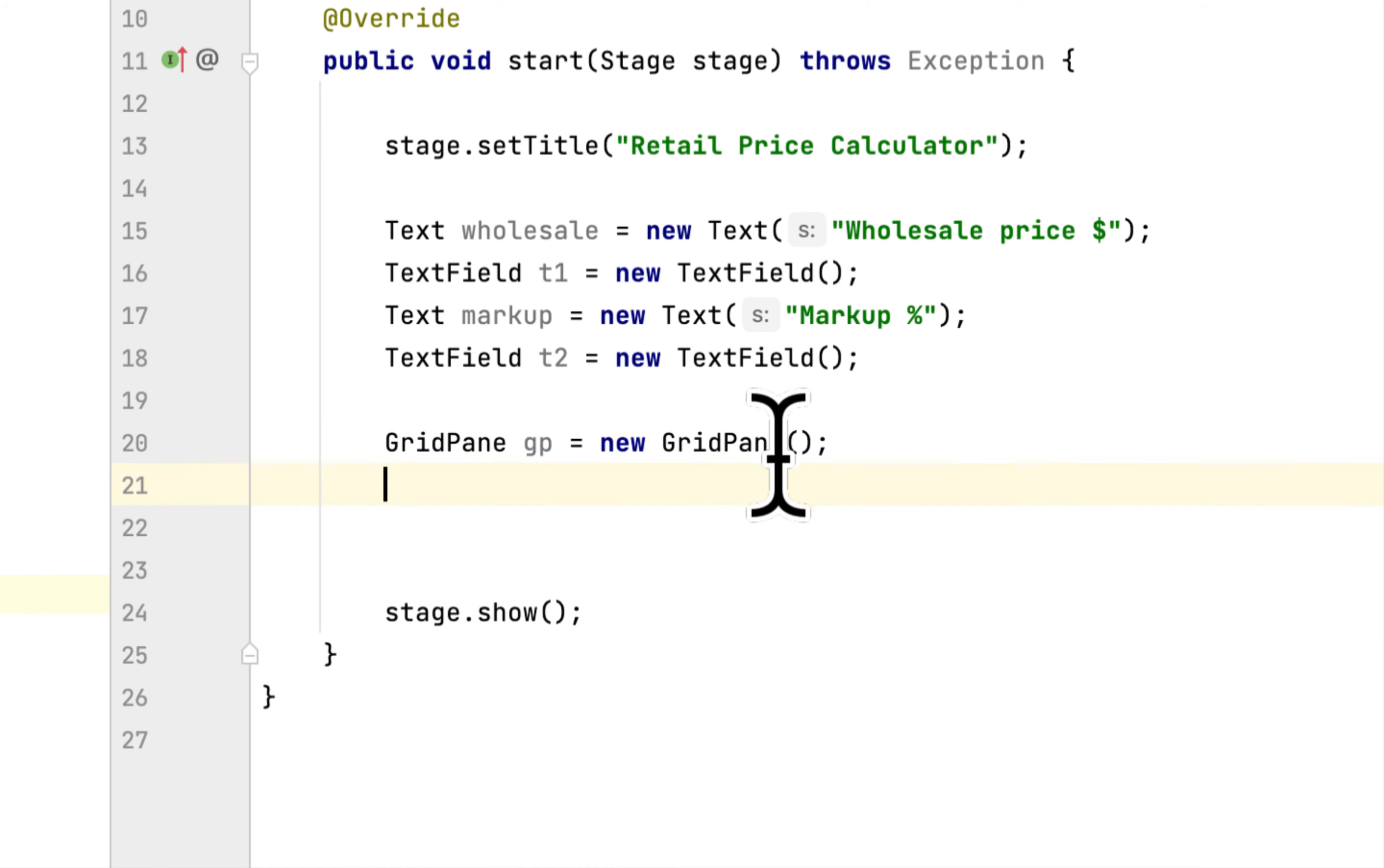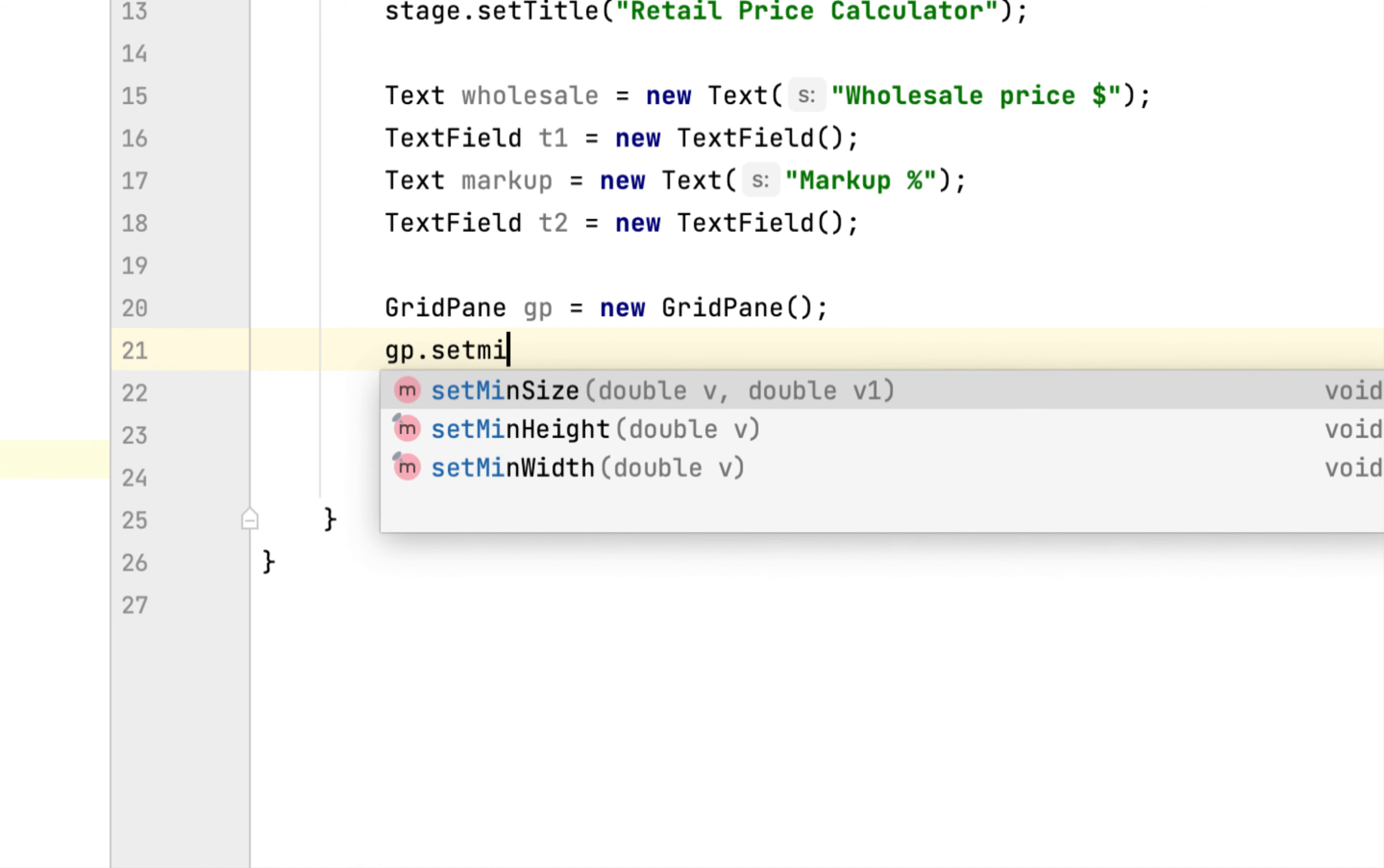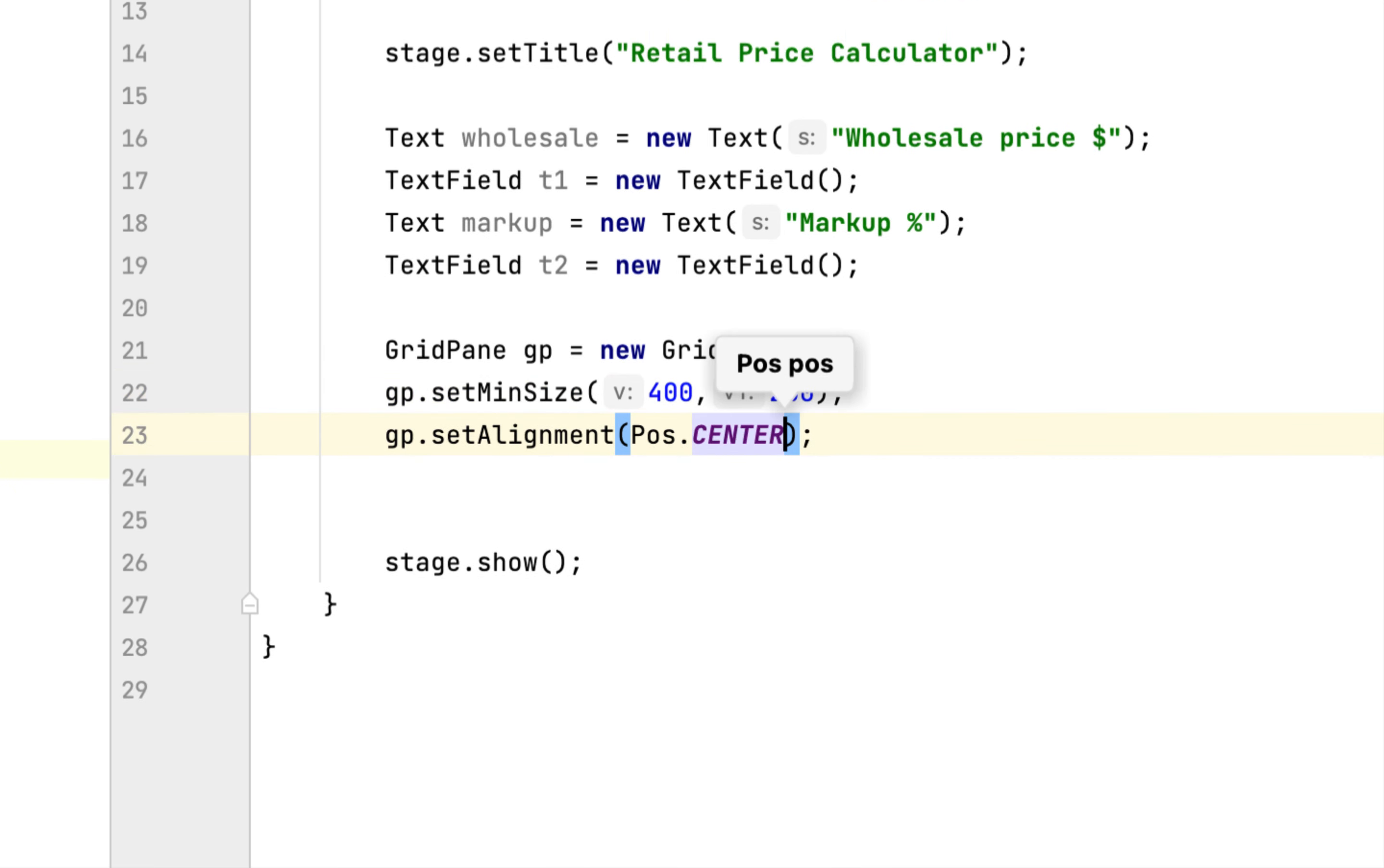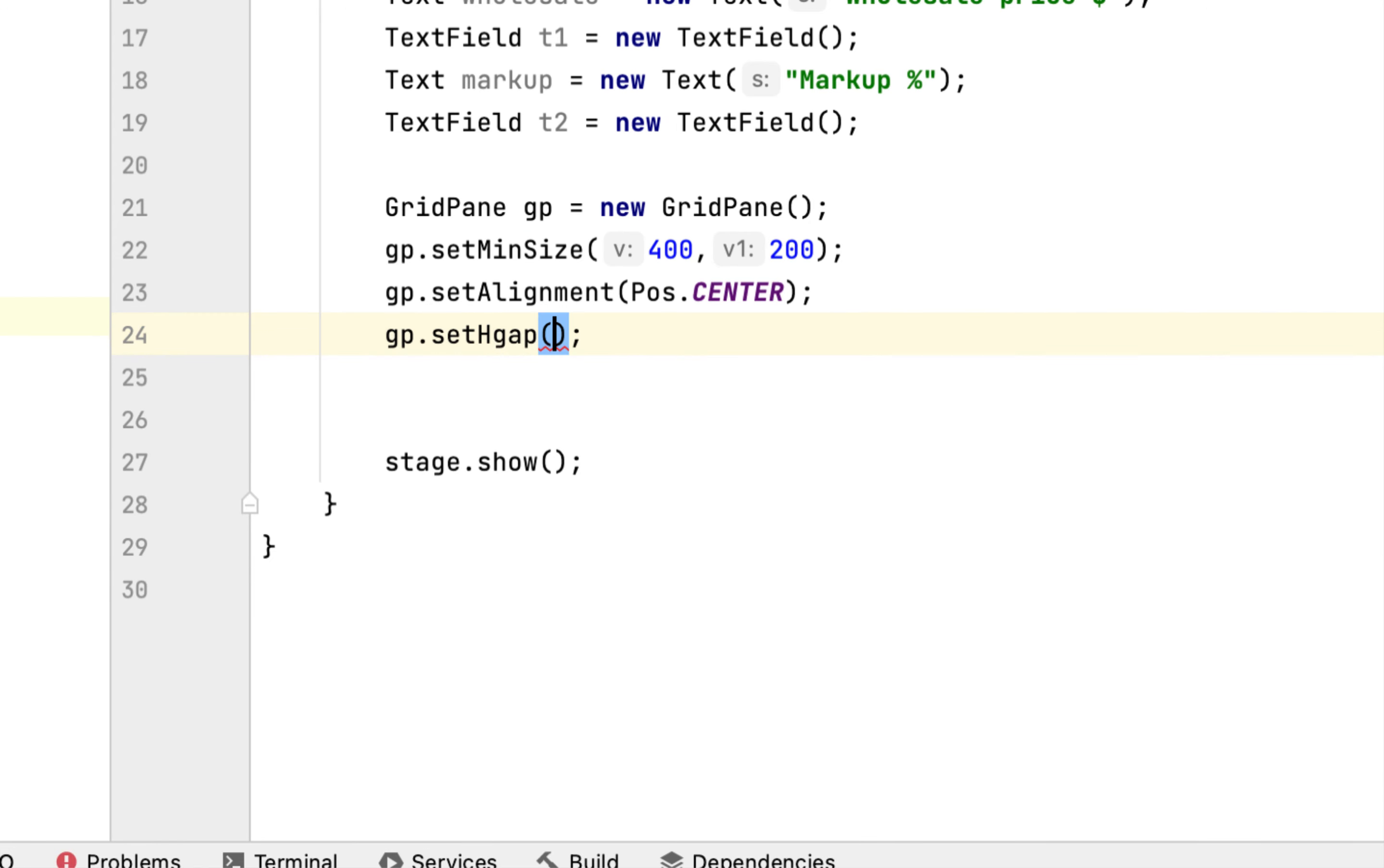So the GridPane will require, we have to set the size inside, we have 400 pixels wide, 200 pixels high. We will set the alignment to center. We will also set the gap horizontally and vertically.